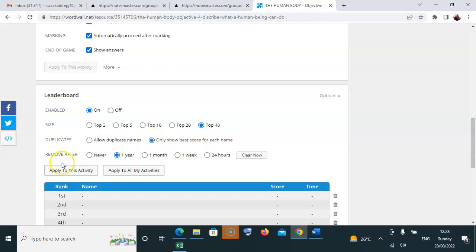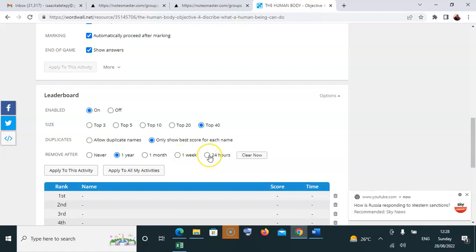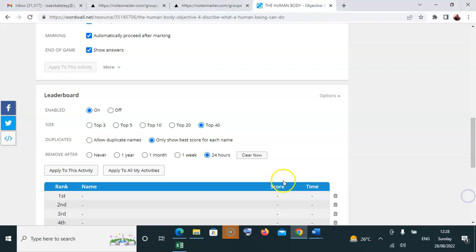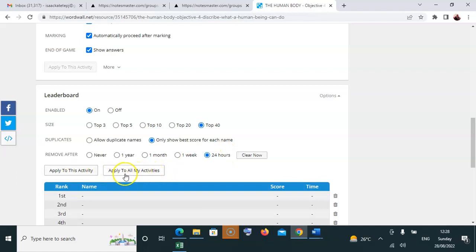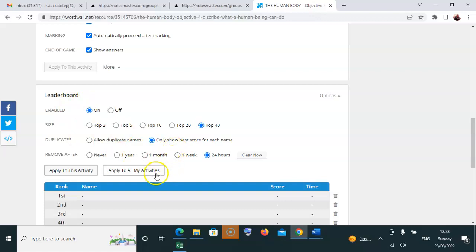Change the removal time from one year to after 24 hours. Then apply these settings. You can choose 'Apply to all my activities' if you want these settings across all activities, or just 'Apply to this activity' for this specific one. This is what you should do.